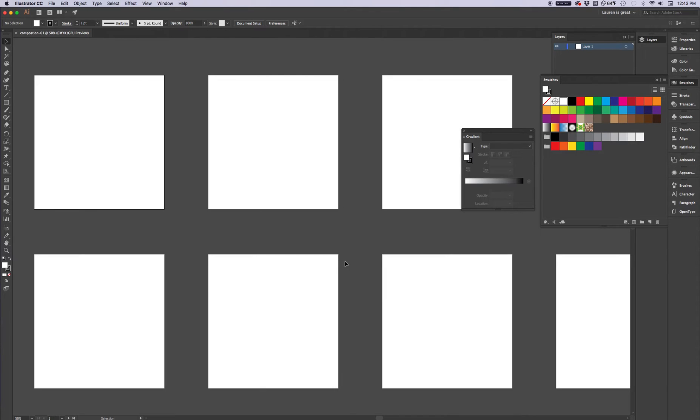So there we go. I've got 8 artboards. They're all 4 inches apart. I didn't have to push them around. I didn't have to use the artboard tool. I didn't have to measure anything. That's great.